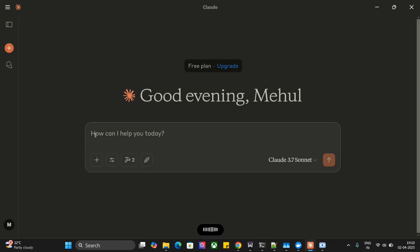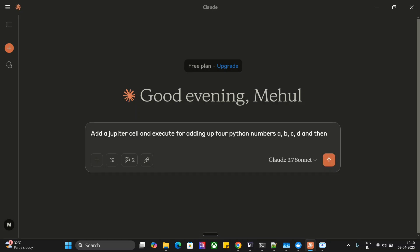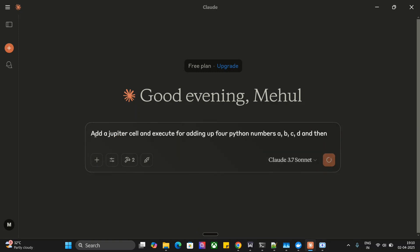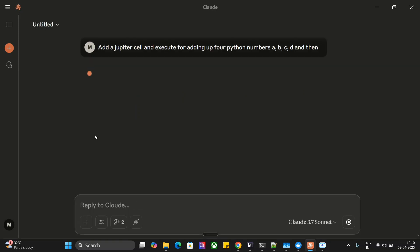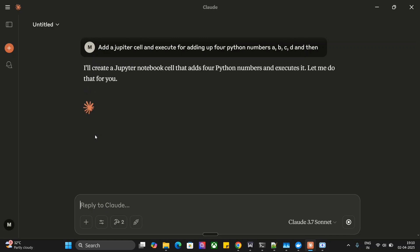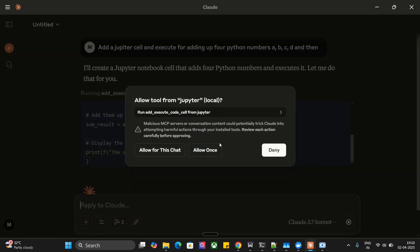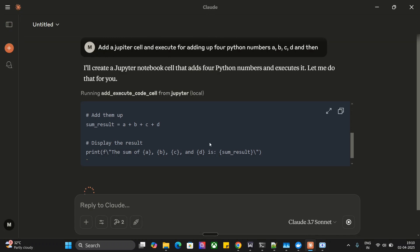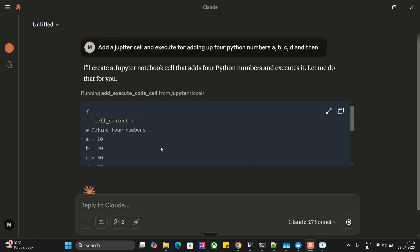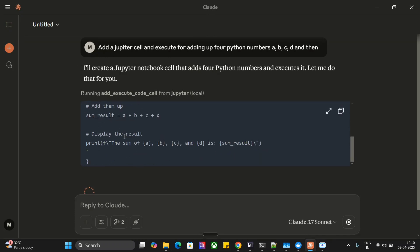Add a Jupyter cell and execute for adding up four Python numbers a, b, c, d, and then print the output. Let's hit enter. Claude started working. It will first take some permissions from us - allow for this chat. This is the function it will be writing.